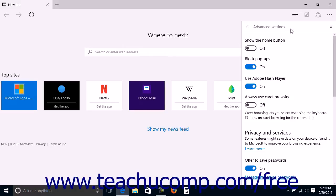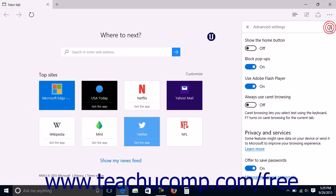You can pin the advanced settings pane open by clicking the Pin this pane button, which looks like a push pin, in the upper right corner of the pane.